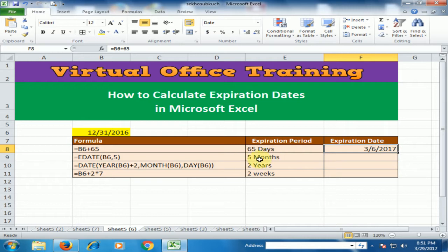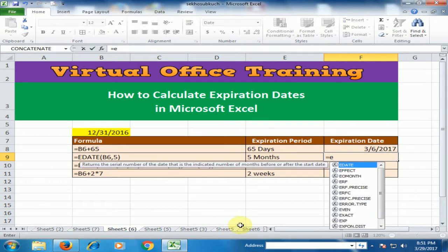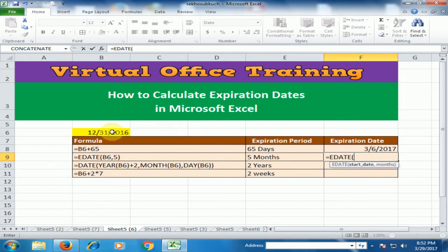If you want to calculate by month, use the EDATE function. For example, to find the expiry date after 5 months, type equals E, press Tab to select EDATE, select the start date, type a comma, and type the number of months — type 5 for 5 months, or 2 for 2 months. Press Enter.